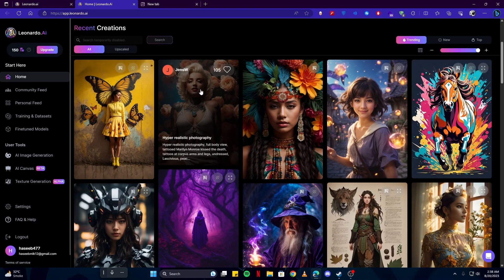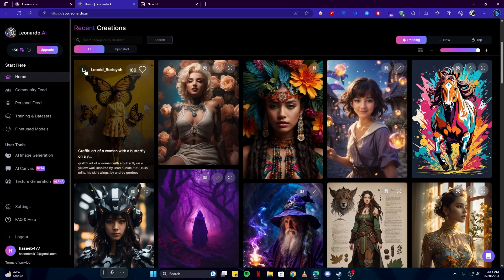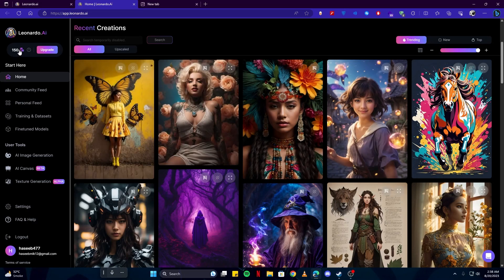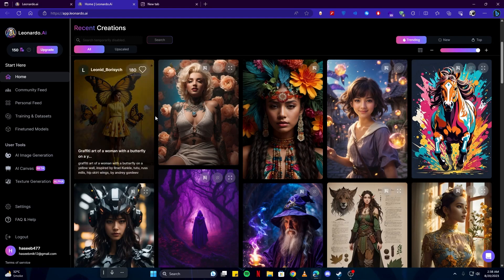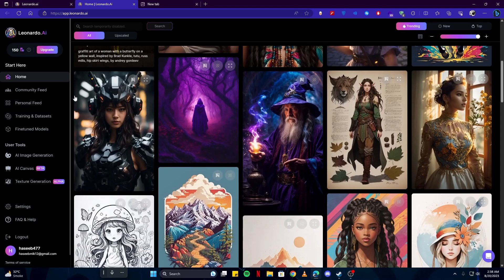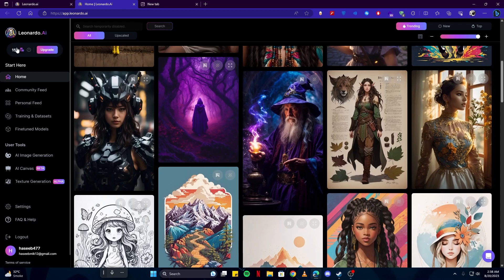You can narrow them down by trending or new, and above that you have points which you will use to create your own artworks. You can upgrade it if you wish to add more points to your account.